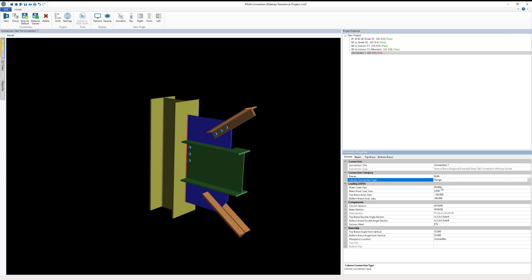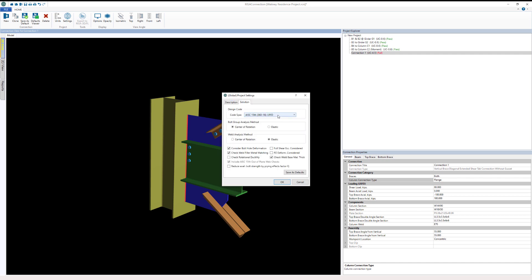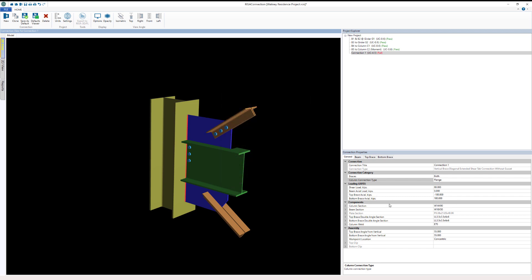I have the ability to choose my loading here — currently set to LRFD. To change that, I go to Settings, click Solution, and change the code spec from the 15th edition AISC LRFD to one of the ASD options, which would give loading input in ASD. We also have column and beam sections, plate section, double angle section, and other member section properties, plus assembly properties. The Beam, Top Brace, and Bottom Brace tabs are available depending on which brace sections have been added.